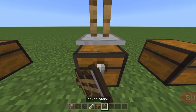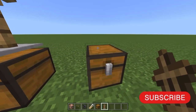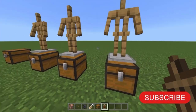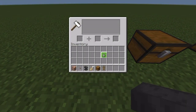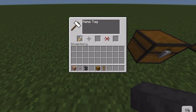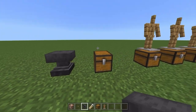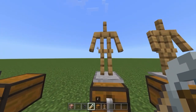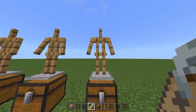Place armor stands like so to target your chests when randomizing. Now put down your anvil and name your name tag whatever you want — I'm naming mine L. Then name your armor stands. This is to target them.